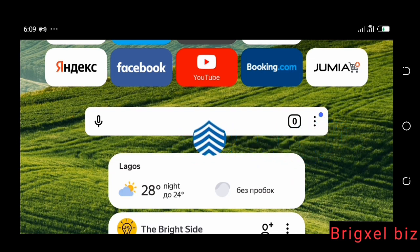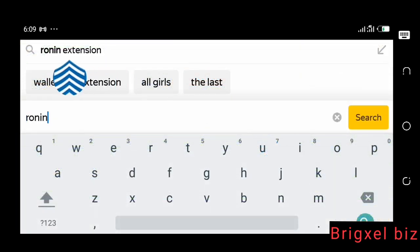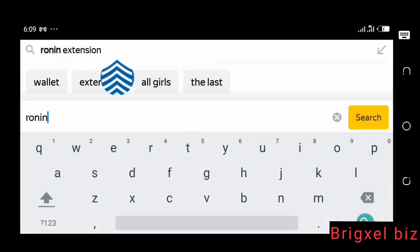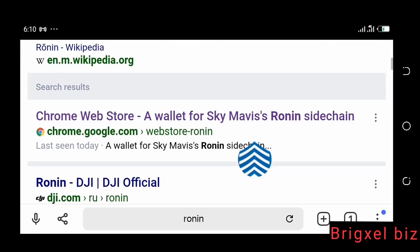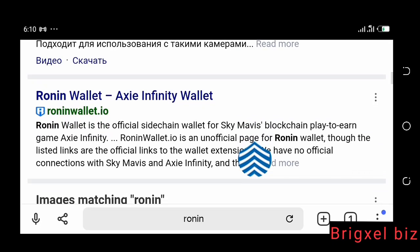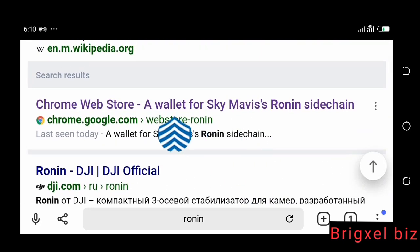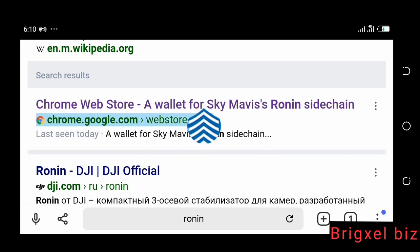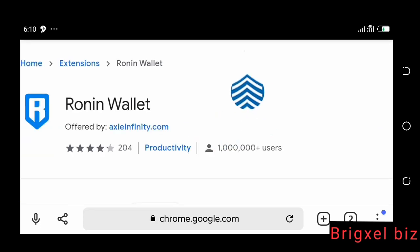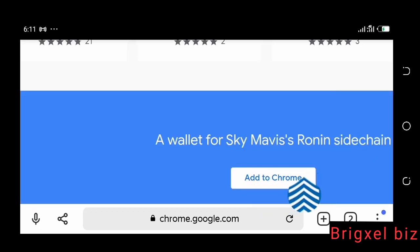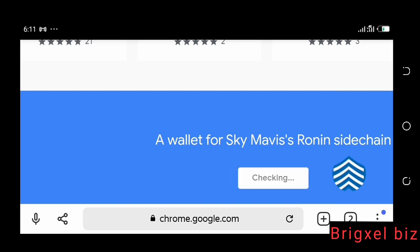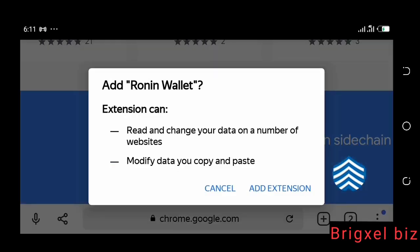What you're going to do is come to this place and search 'Ronin extension.' You're going to have these search results. Carefully look at them and click the one that says Chrome Web Store. That's going to bring you to this place — Ronin wallet.